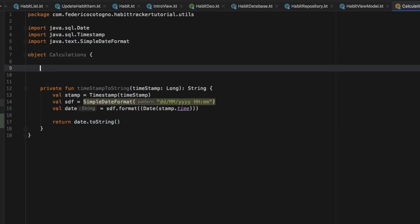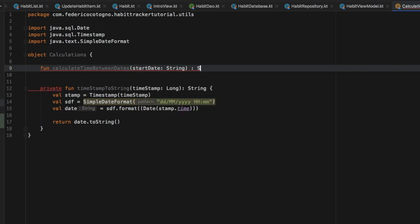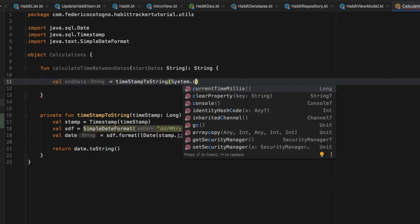Then we can go ahead and create the actual calculation which will calculate the time between the dates. So we'll type in function calculateTimeBetweenDates, and all we need to insert in the constructor is a start date — or start time, doesn't really matter — and we want to return a String. The first thing we should write in is the end date, which will be the current time that the user makes this calculation, so they will get the most recent calculated time between the dates. So we'll do value endDate is going to equal timestampToString, and then we're just going to get System.currentTimeMillis.